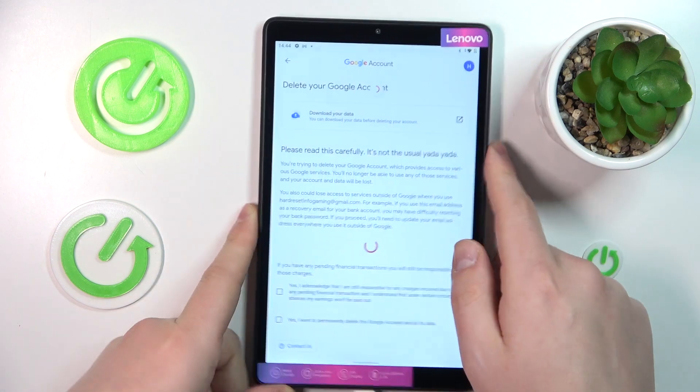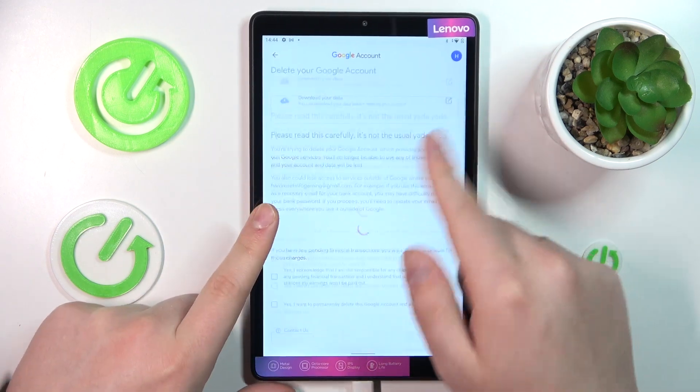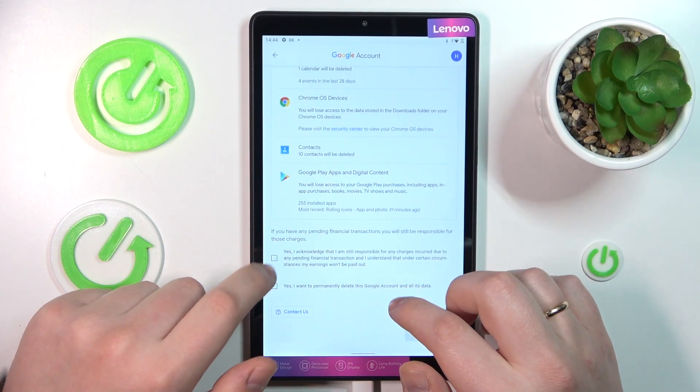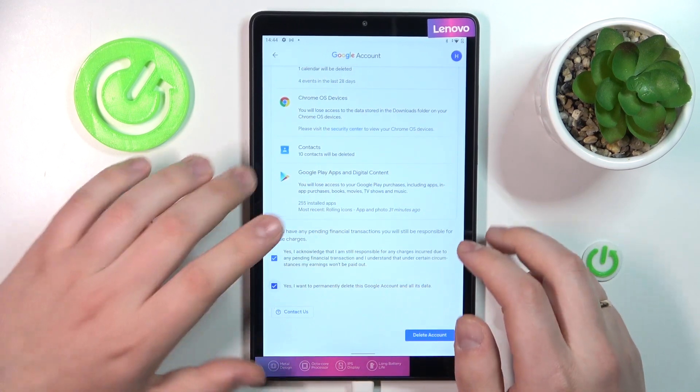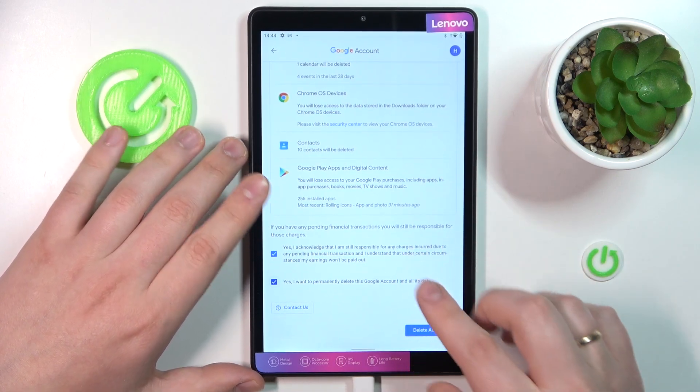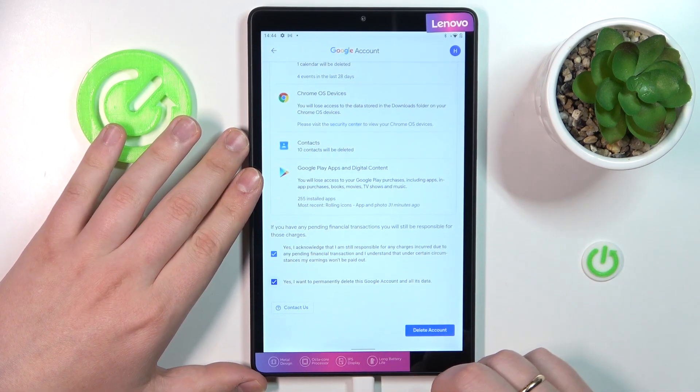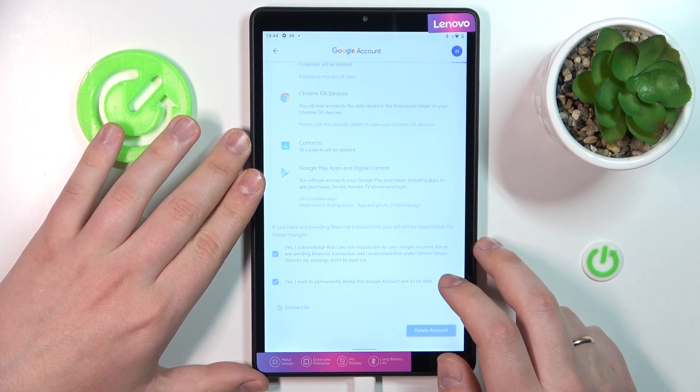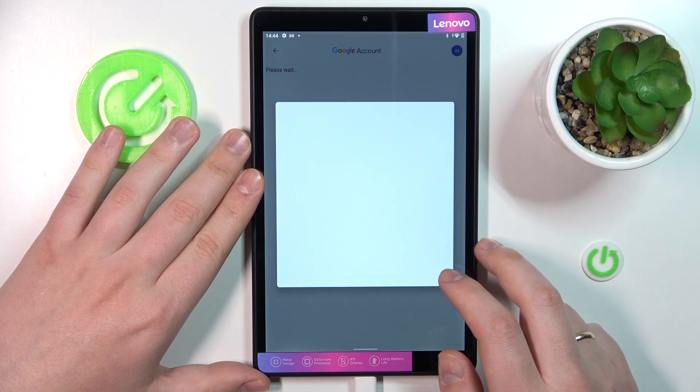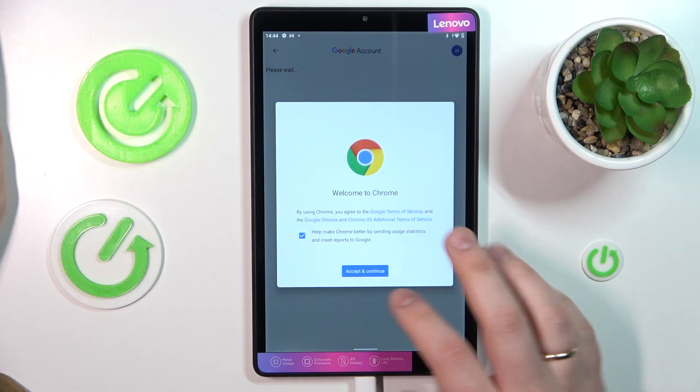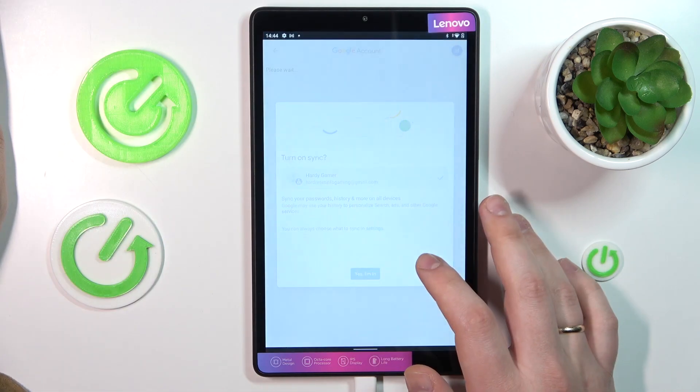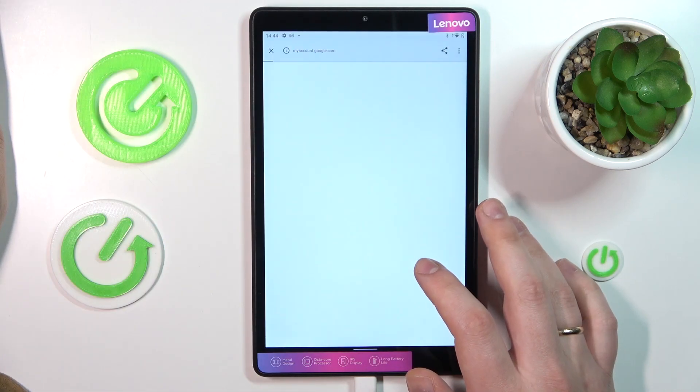Then at the following page, check those two boxes at the bottom. Tap the delete account button and from here the parental controls are deactivated.